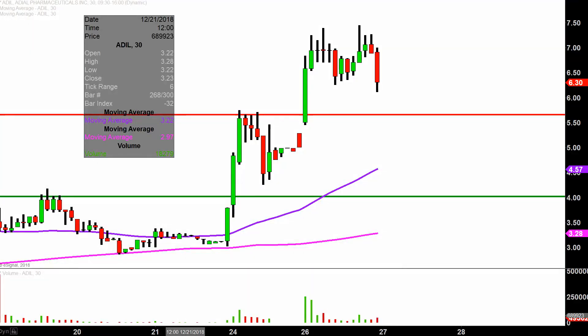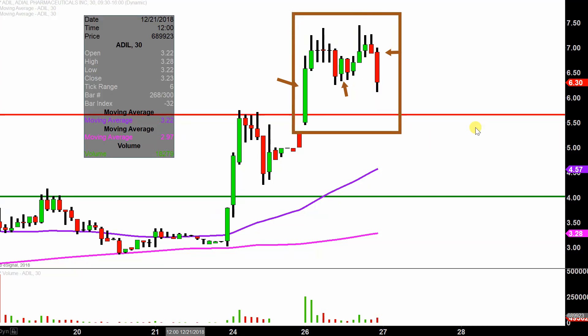What do I mean by 30-minute, in case maybe you're new to charts? Instead of each one of these candlesticks here representing one day's worth of price action, which is what you would normally see, each one represents 30 minutes. So this here may look like several days worth of time, but it's actually today's price action broken down into 30-minute time slices. I like this time frame because it does a good job of telling the story of the price and makes mapping out levels of support and resistance a bit easier to see.